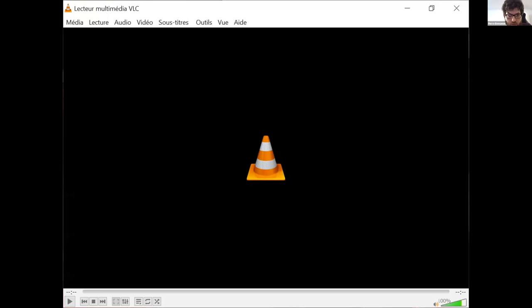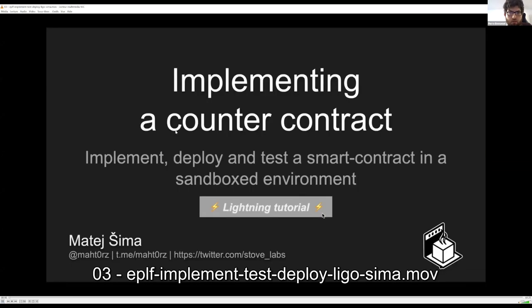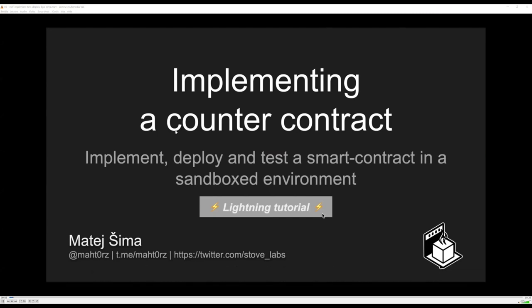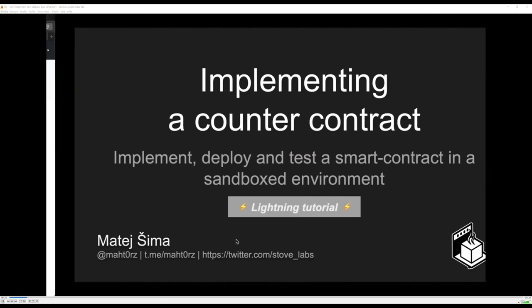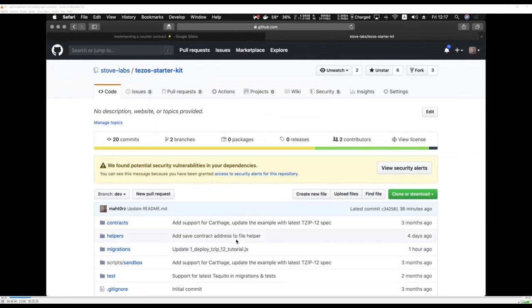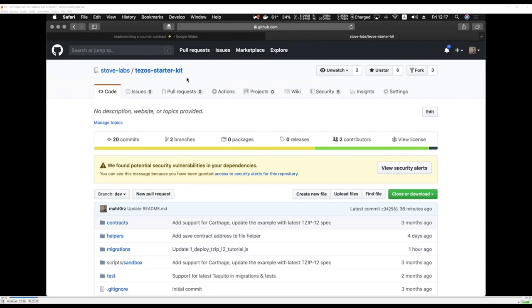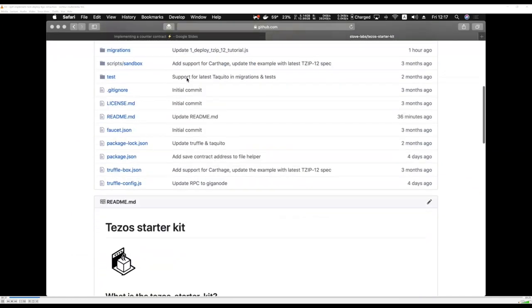Welcome to this lightning tutorial on implementing, deploying, and testing a counter contract in a sandbox environment. My name is Matej Shima, I work at Stove Labs. Let's dive straight in. We will be implementing, testing, and deploying a smart contract. For that, we need to set up an environment — we provide a Tezos starter kit, a pre-configured environment you can use. You'll need a few dependencies: Docker, Node.js, and LIGO.